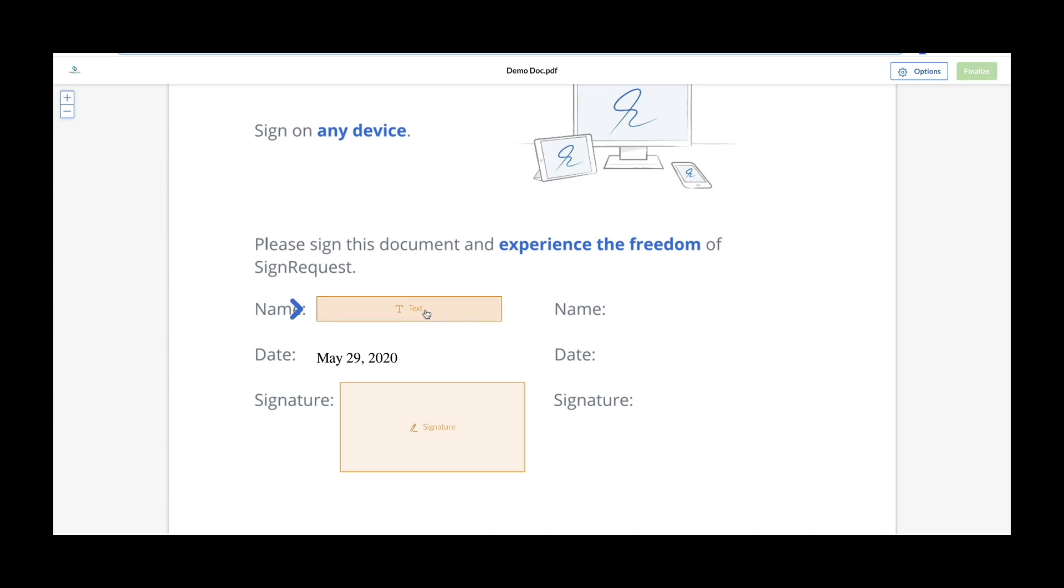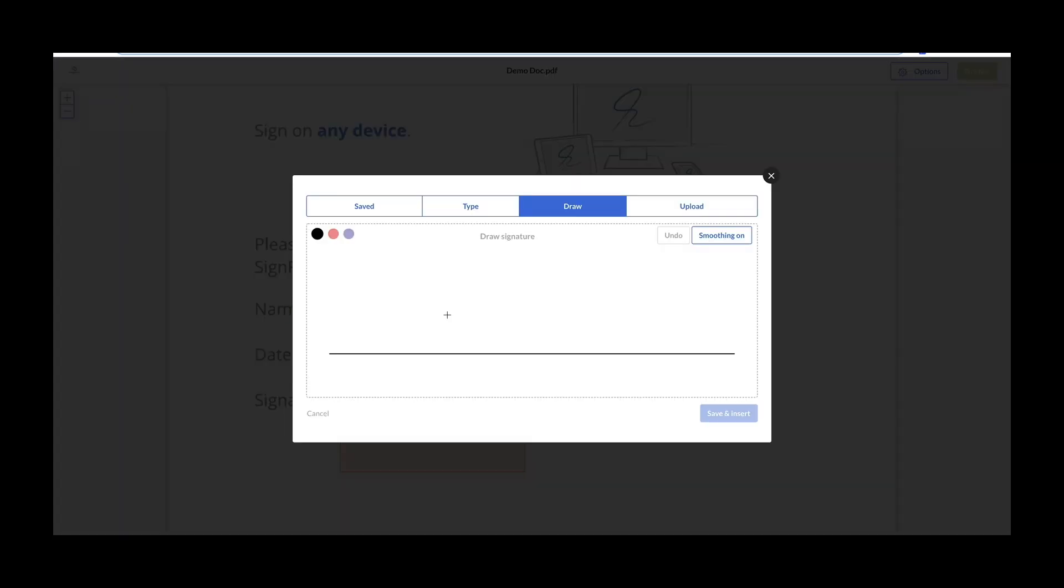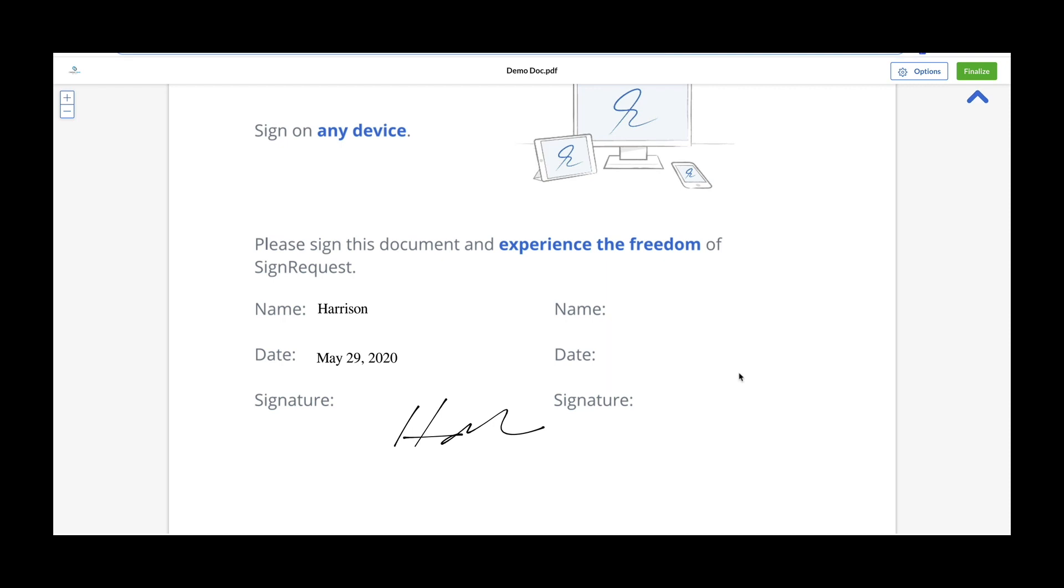To add inputs, just click on each box. And again, signers have three options for signing: type, draw, or upload. When they're all done signing, click finalize.